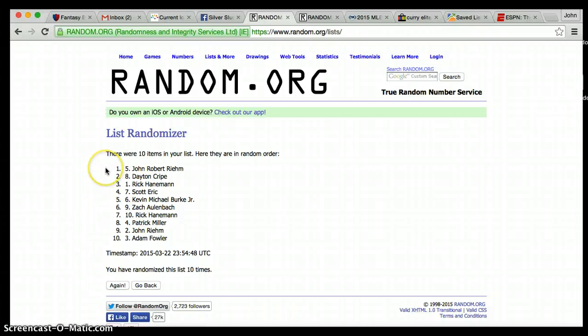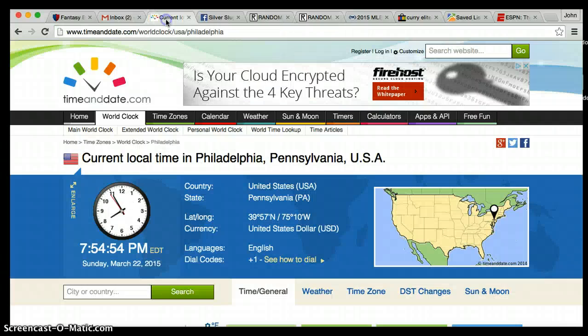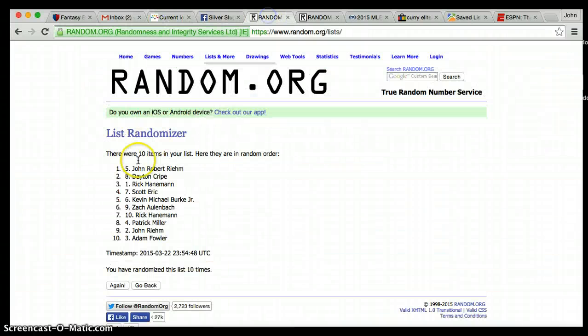After roll ten, John's still on top, Adam's on the bottom. Dice one is to go 11. Current time 7.54.